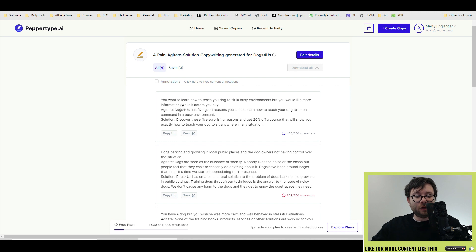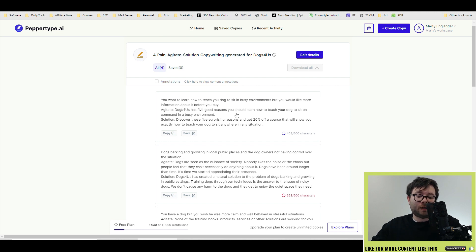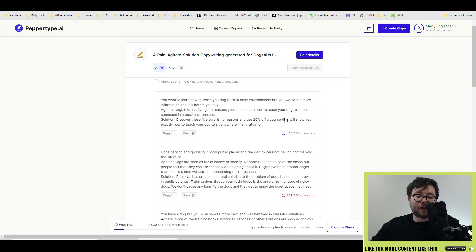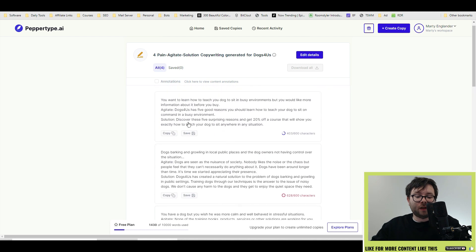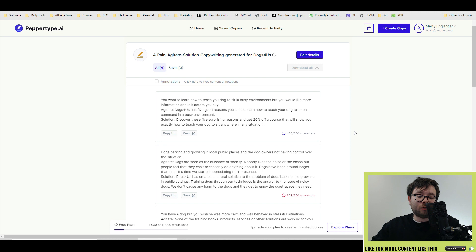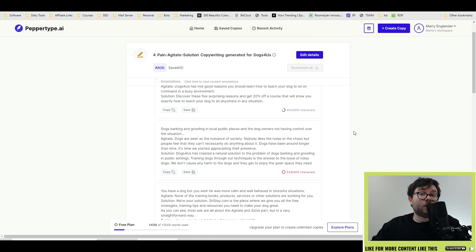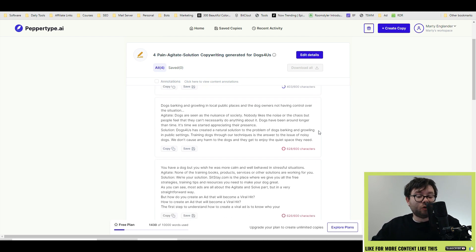Okay so let's see what it's done. The first one is you want to learn how to teach your dog to sit in busy environments but you would like more information about it before you buy. The agitate is Dogs For Us has five good reasons you should learn how to teach your dog to sit on command in a busy environment. Solution: discover these five surprising reasons and get 20% off the course that will show you exactly how to teach your dog to sit anywhere in any situation. That's actually not too bad.